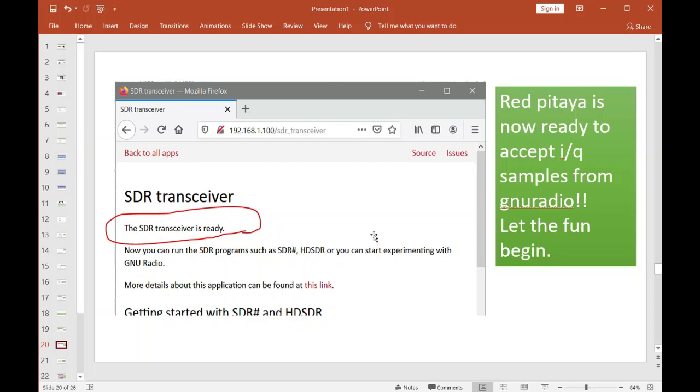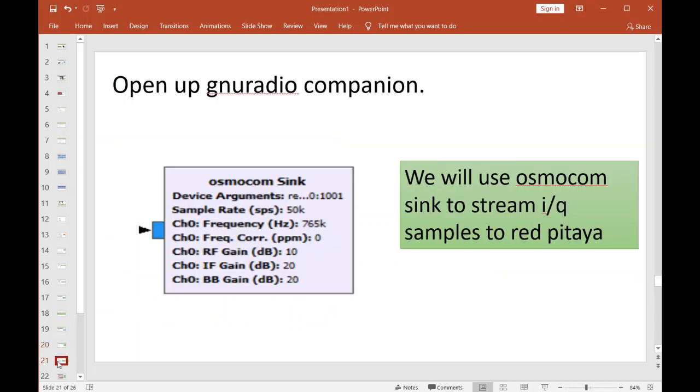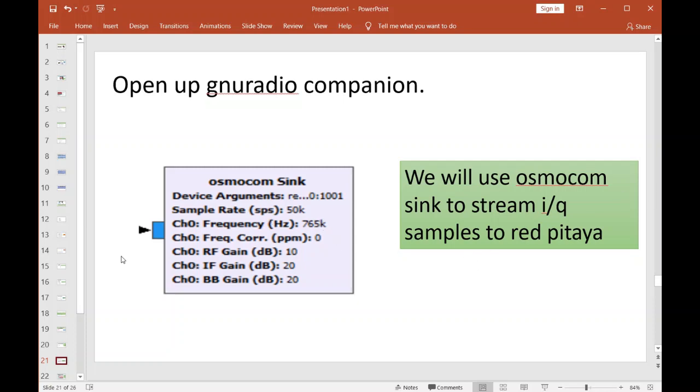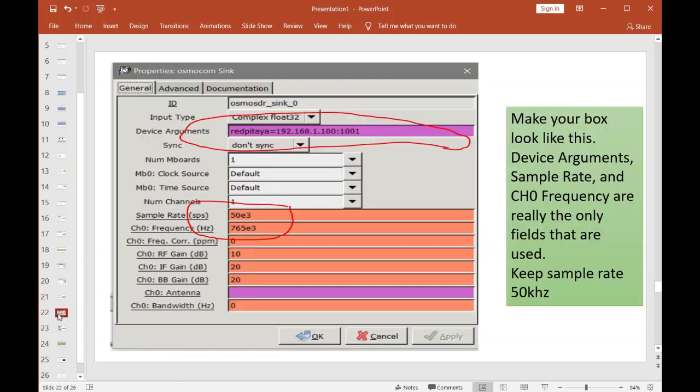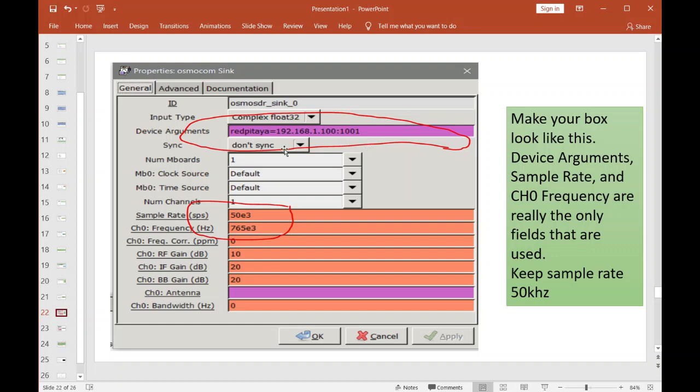Your Red Pitaya now is ready to accept streaming IQ samples from GNU Radio. To stream the samples out of GNU Radio to the Red Pitaya, I'm using this Osmocom sink—really a great package here, whoever did all this. Anyway, we'll be using this block here to stream the IQ samples to the Red Pitaya. Now you have to double-click on that sink and these are all the gory details to make it tell it that it's going to be talking to a Red Pitaya.